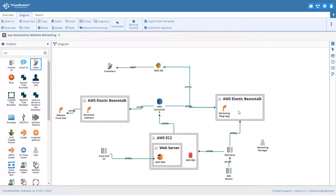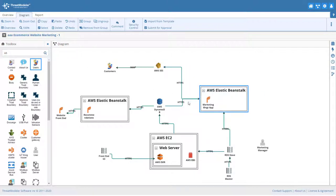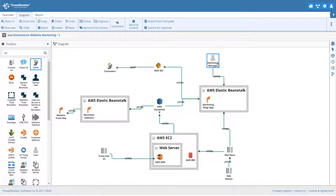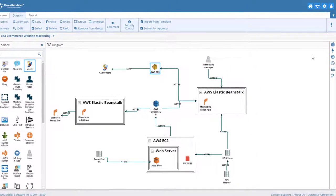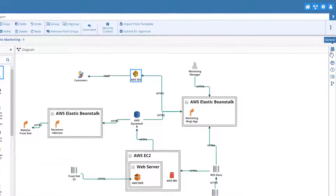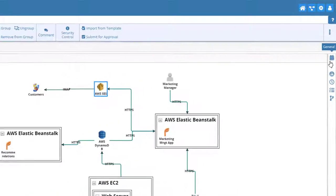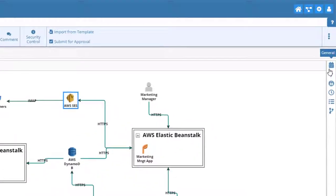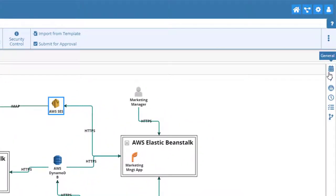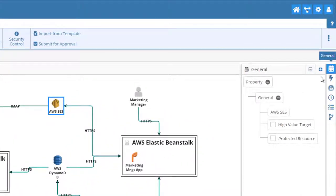The final step in creating a threat model is to add additional properties to select components as needed. For example, we know that the SES will handle emails. We should therefore add a component and data elements for these. Click the Add button in the Information pane.